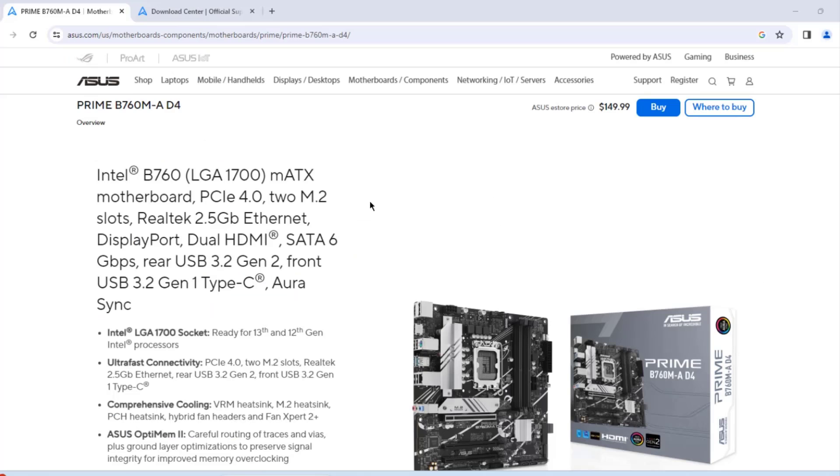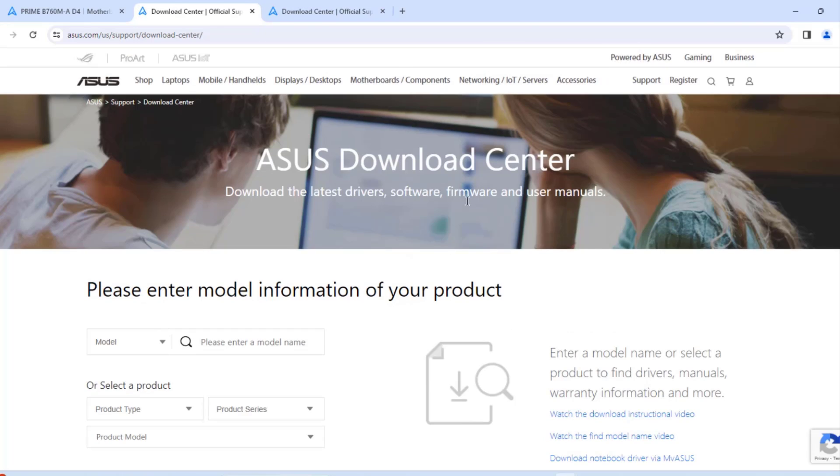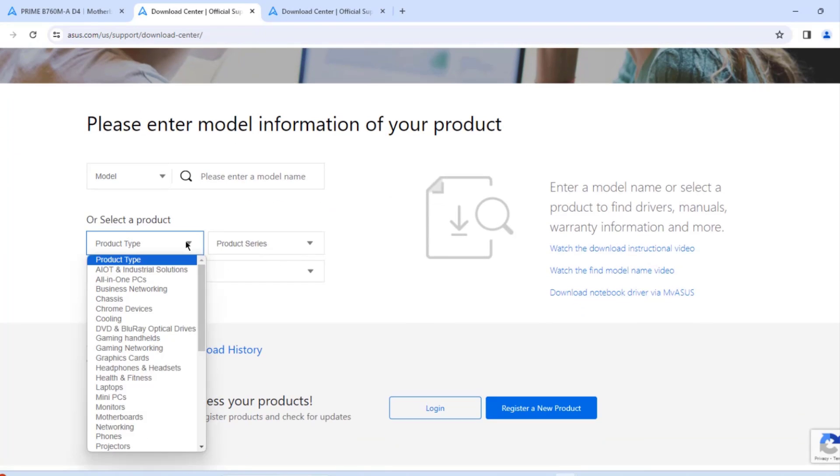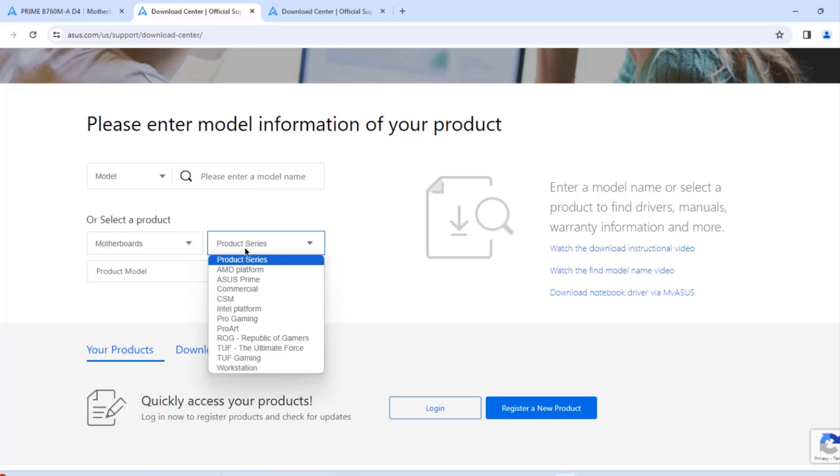So this is the ASUS motherboard. This is the model number here. And I'm going to download the drivers for this motherboard. I'll click on Support. Click Drivers and Manuals. The Product Type. I'll select Motherboards. The Series.